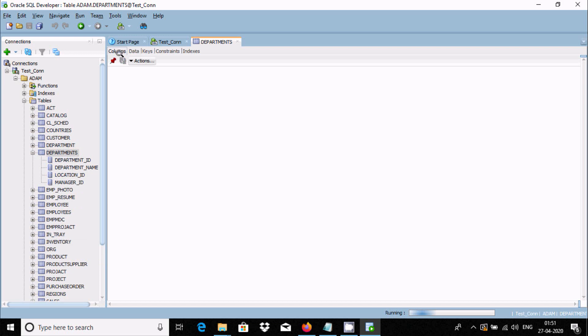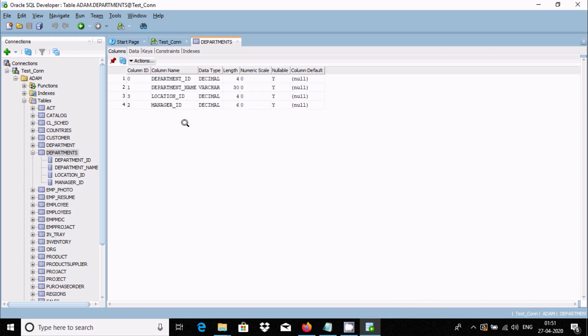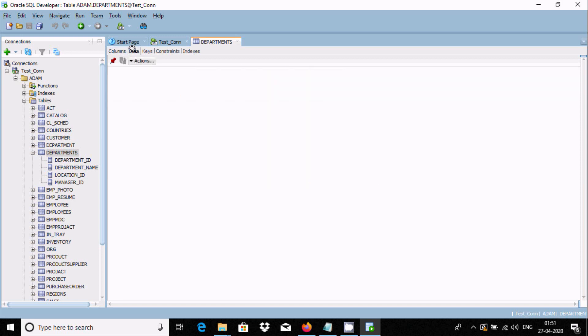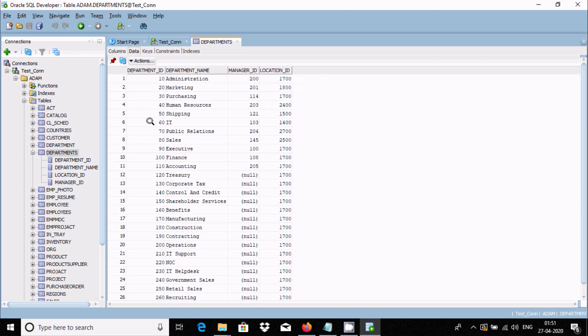Now here you can see the columns option. Four different columns are there. Now go to Data. This data is present inside the department table. That's it.